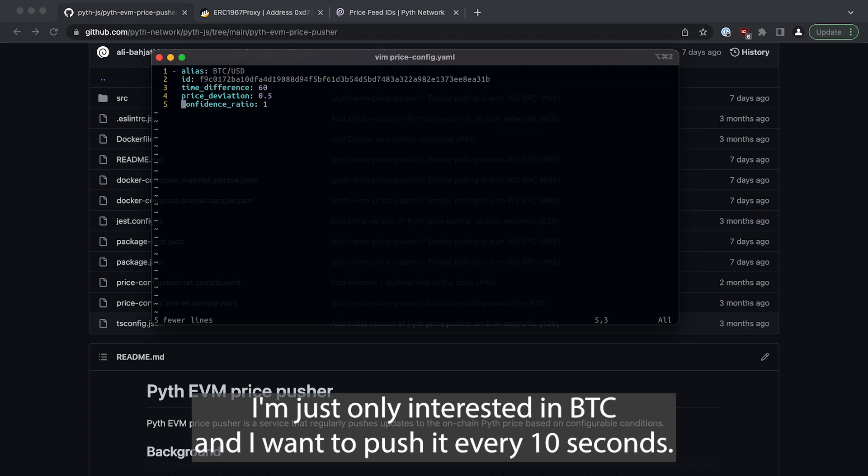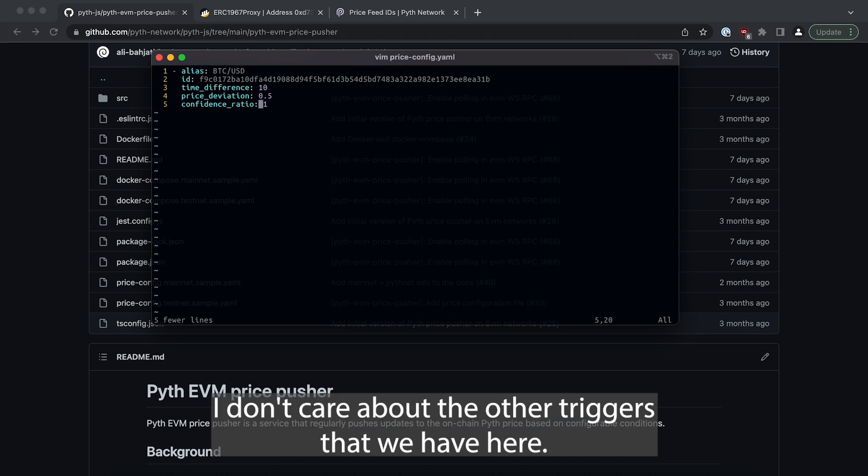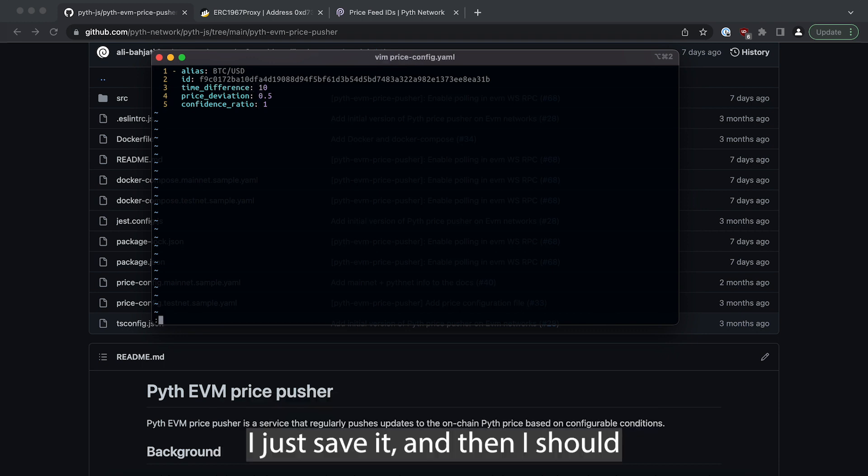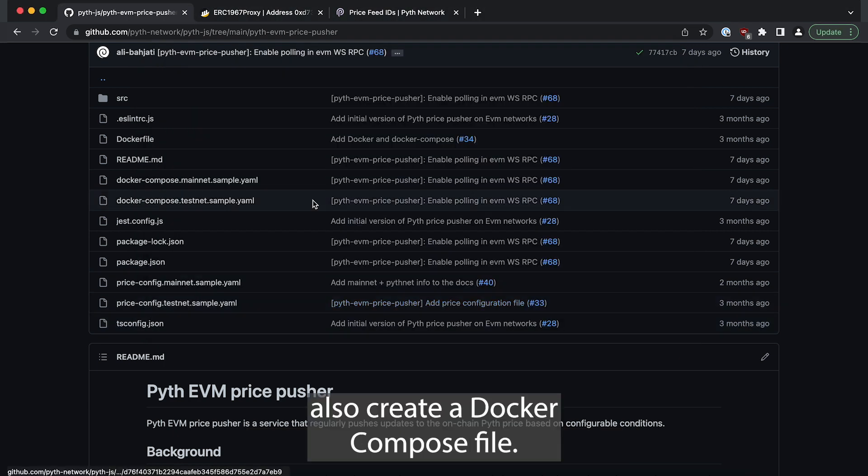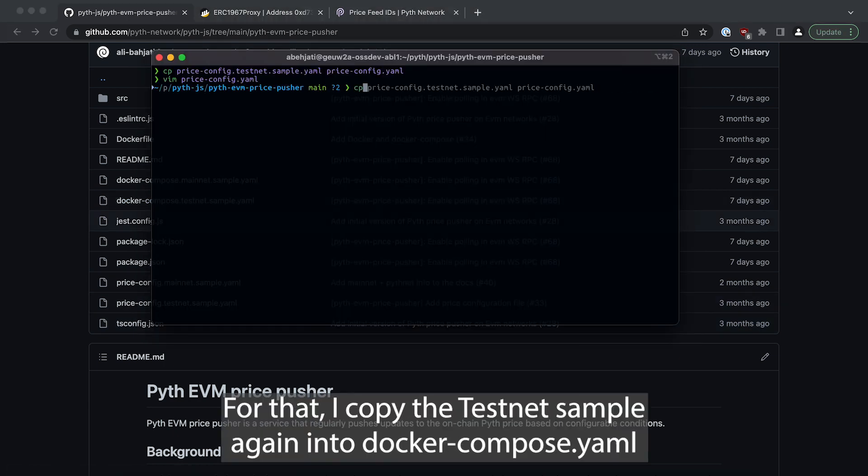Here you can see BTC and BNB, I'm just only interested in BTC and I want to push it every 10 seconds. I don't care about the other triggers that we have here. I just save it and then I should also create a docker compose file for that.